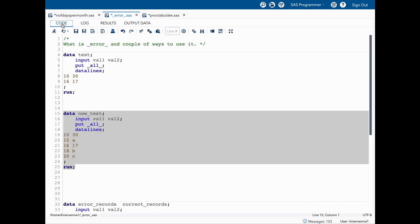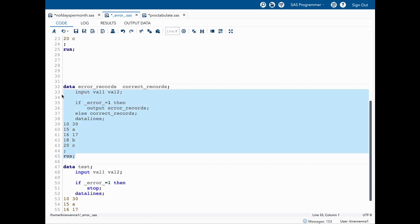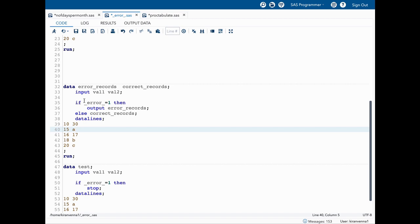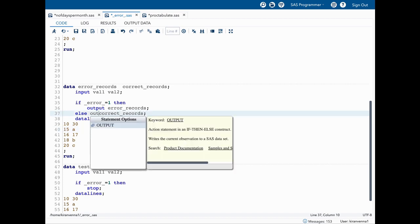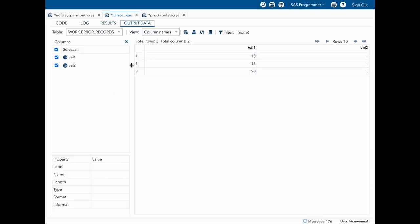Now we know that when there is an error, _ERROR_ equals one. Let's understand how we can use this. Here I'm writing a conditional statement: if _ERROR_ equals one, then output to a dataset called error_records; else output to correct_records. This way we can identify which observations have an issue and collect those that do not.